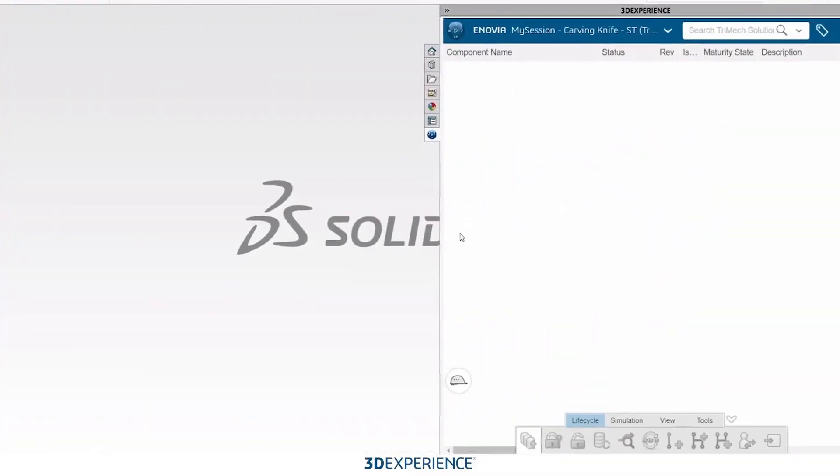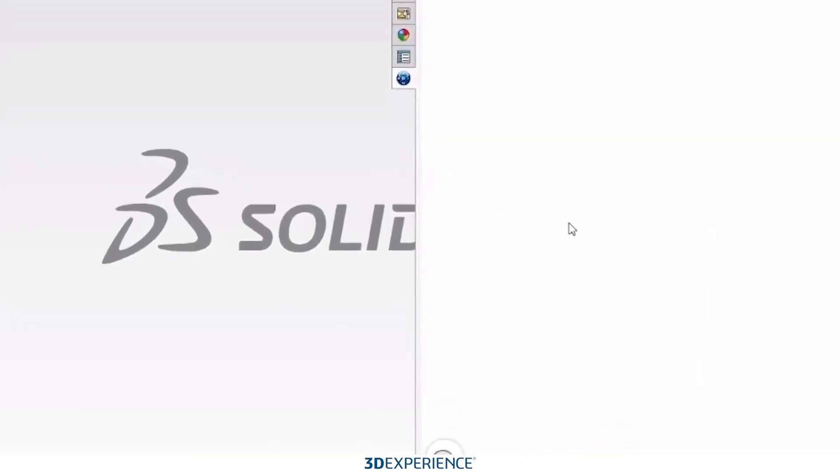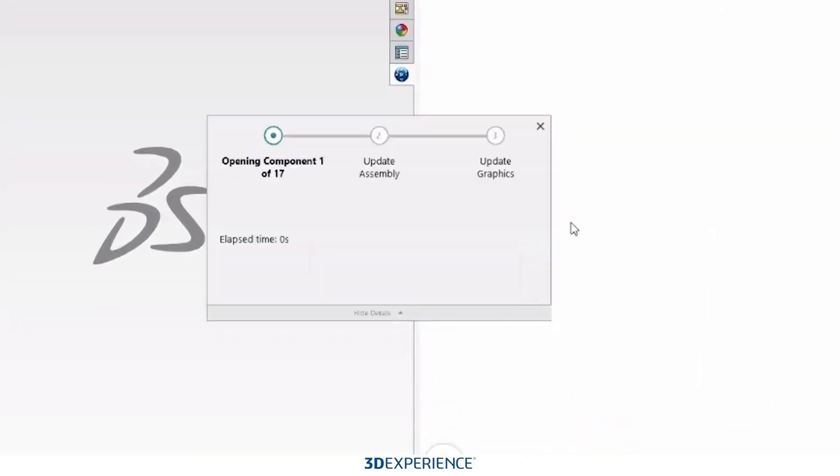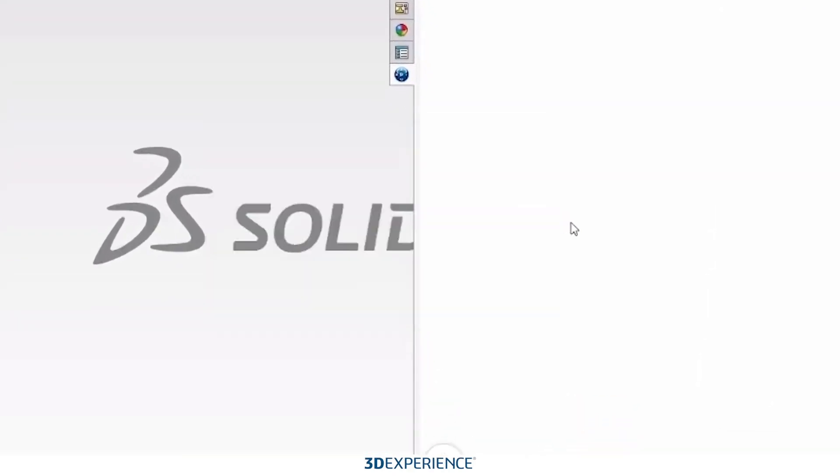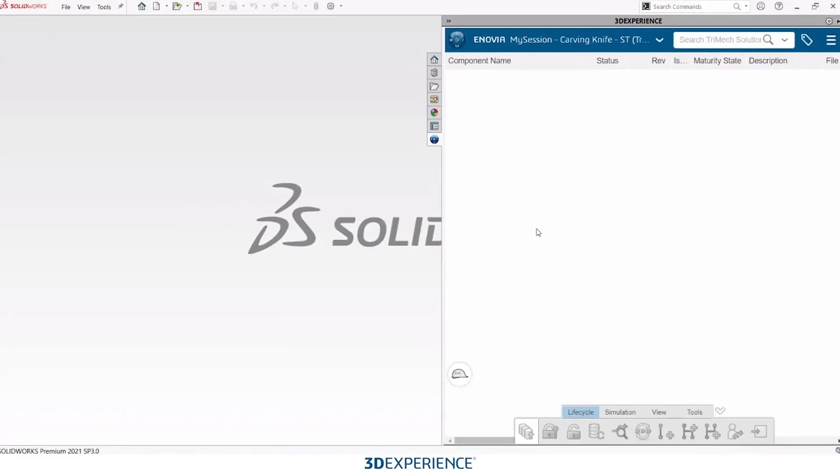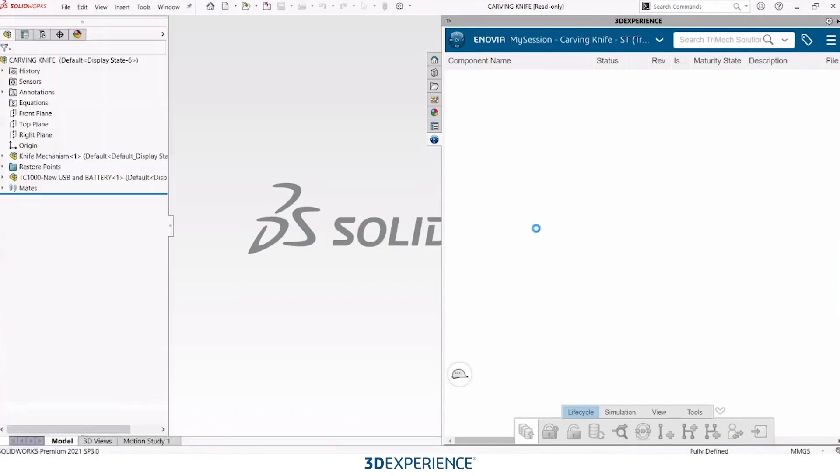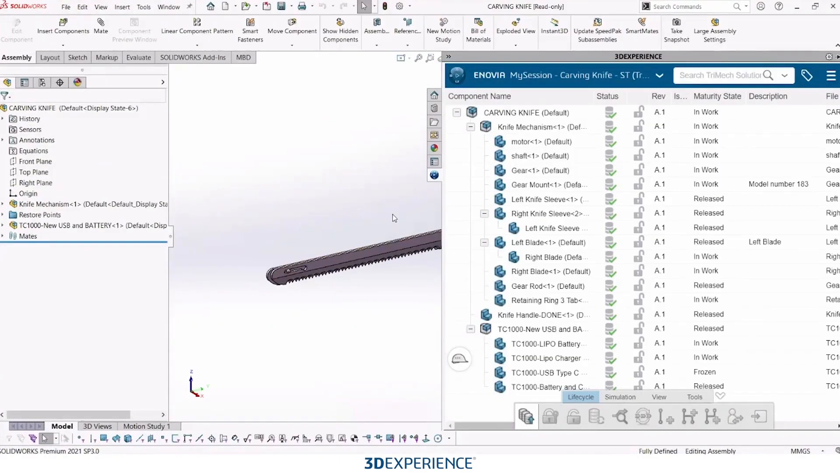Now it'll take a few seconds for it to open, because it's basically downloading a local copy that I will then work on and push those changes back up to the cloud. You can kind of think of this as similar to PDM, if we have PDM users out there in the audience.